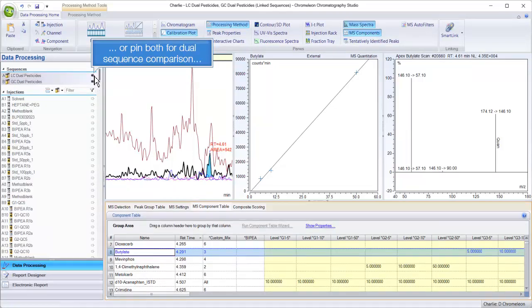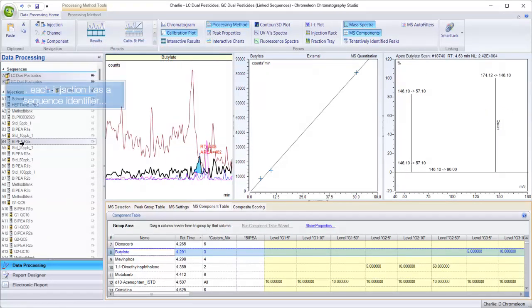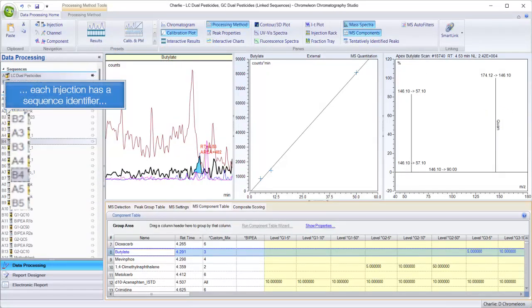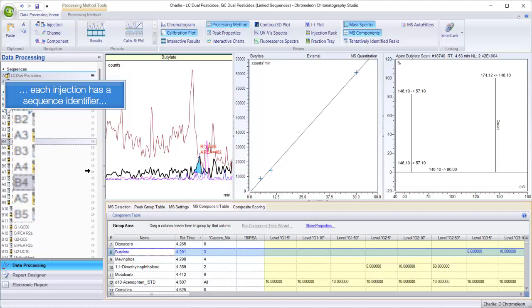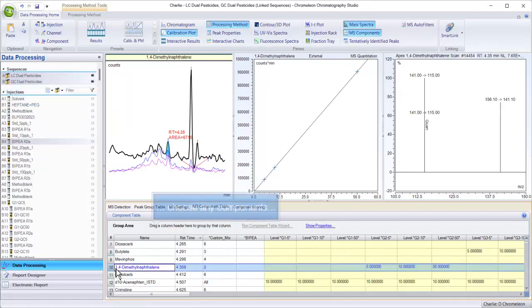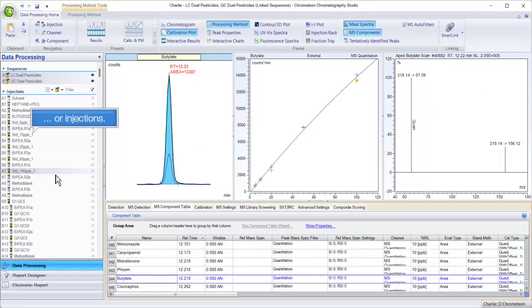Or pin both for dual sequence comparison. Each injection has a sequence identifier. Choose any components or injections.